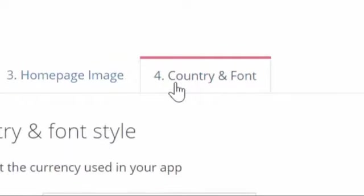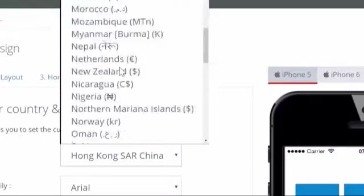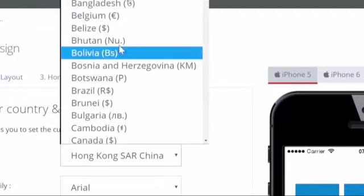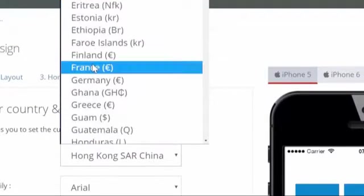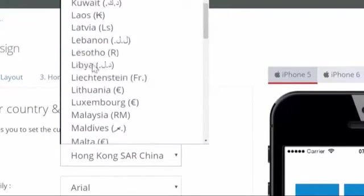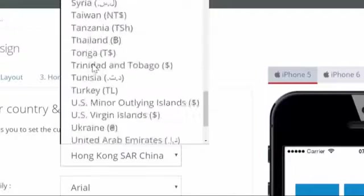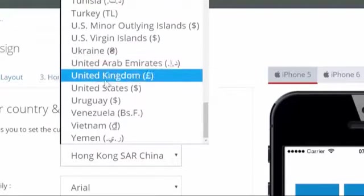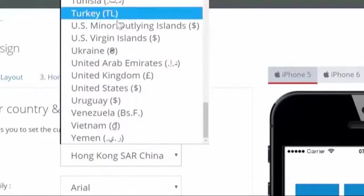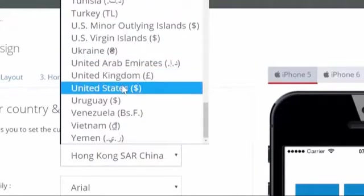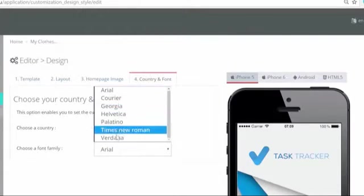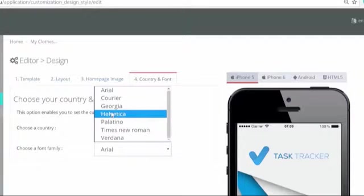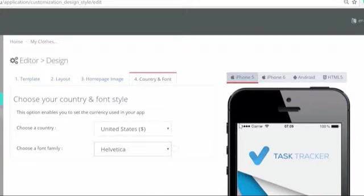You have almost set up how your app looks and feels. Another very important feature to make sure your app can be used by the target audience is to set the language and the currency. Also, make sure to choose a font that fits the style of your application.